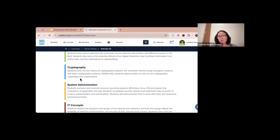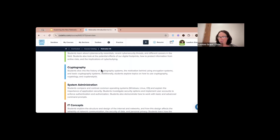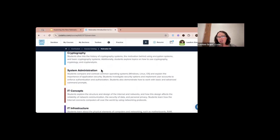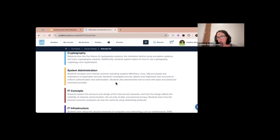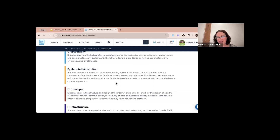The next module moves into Cryptography, where students dive into the history of cryptography systems and the motivation behind encryption systems — a very fun unit. Then we get into System Administration, talking about operating systems, application security, and students actually investigate security options and implement user accounts to enforce authentication and authorization.